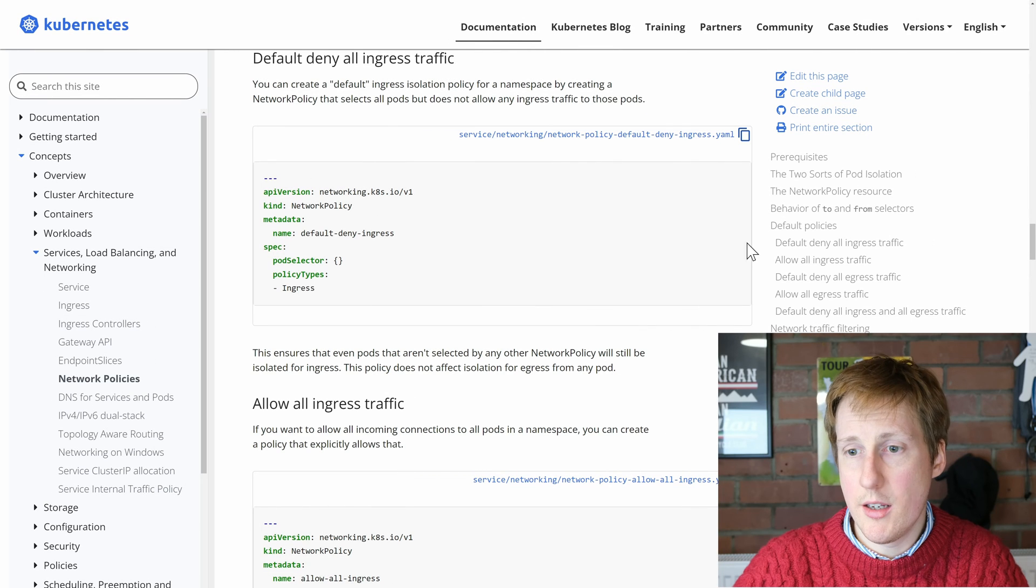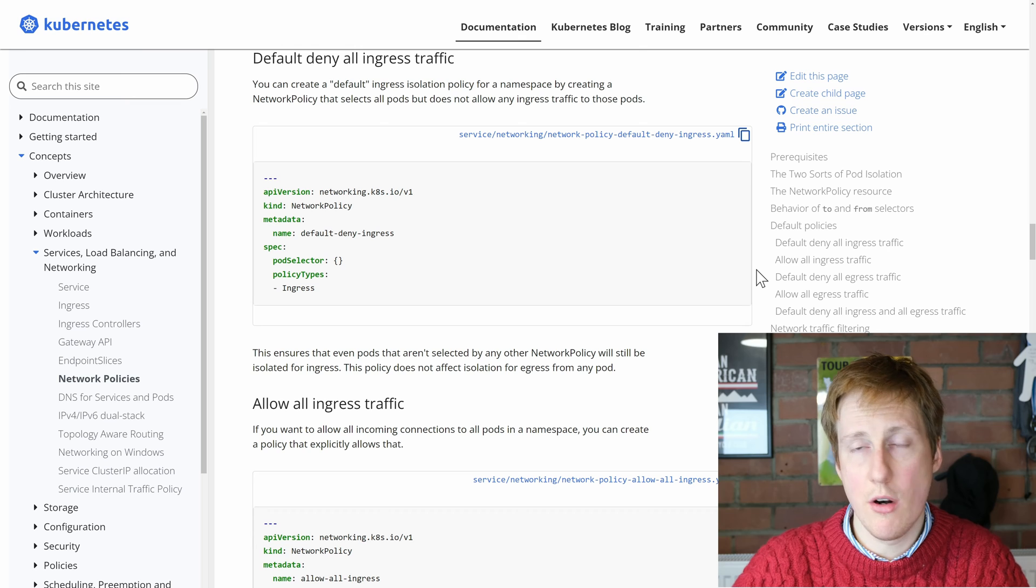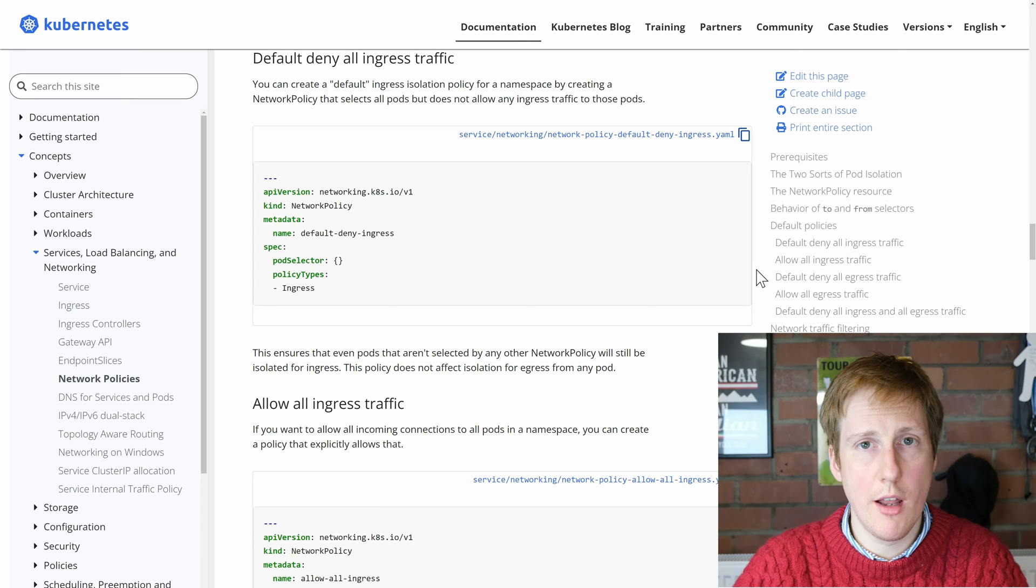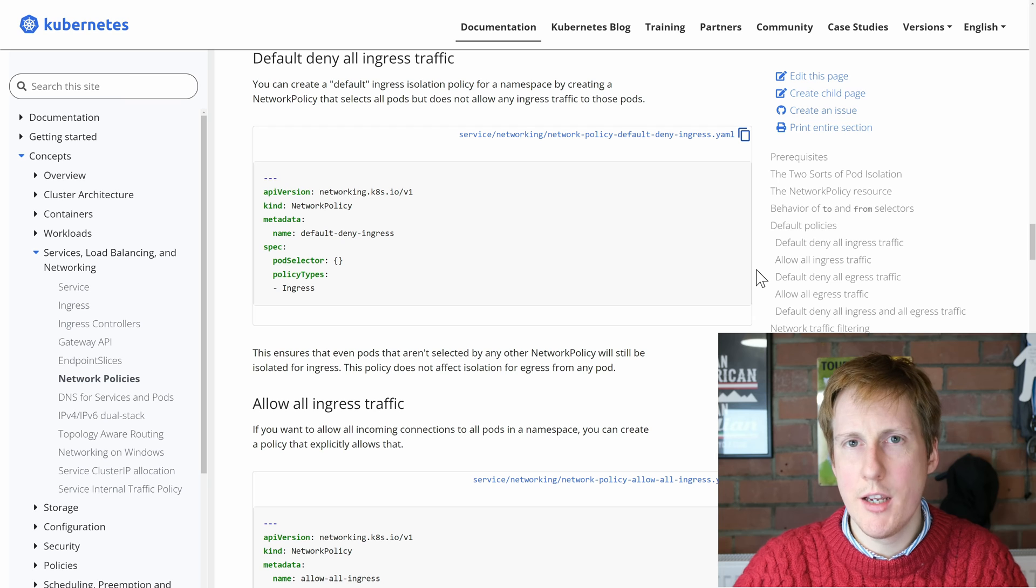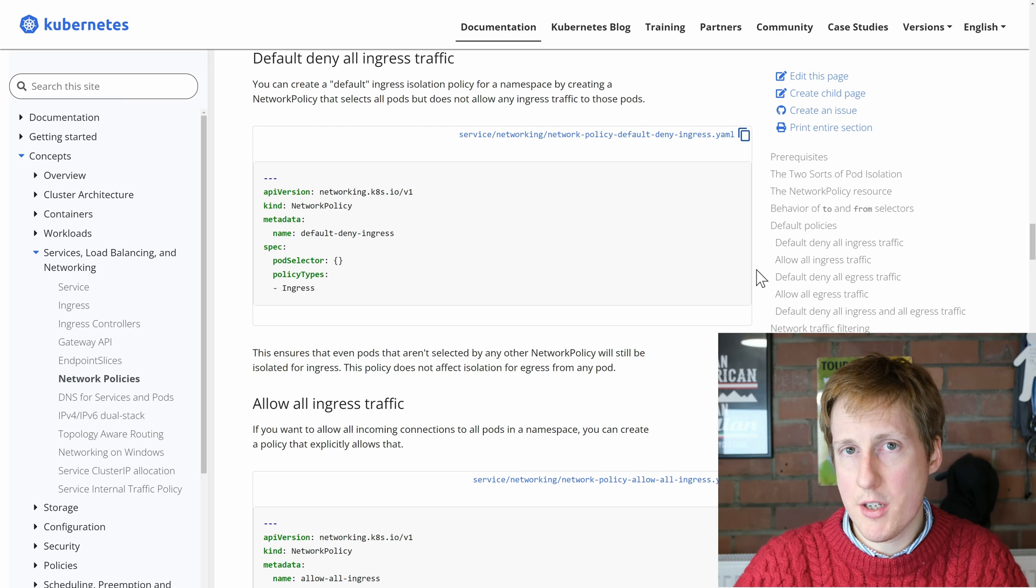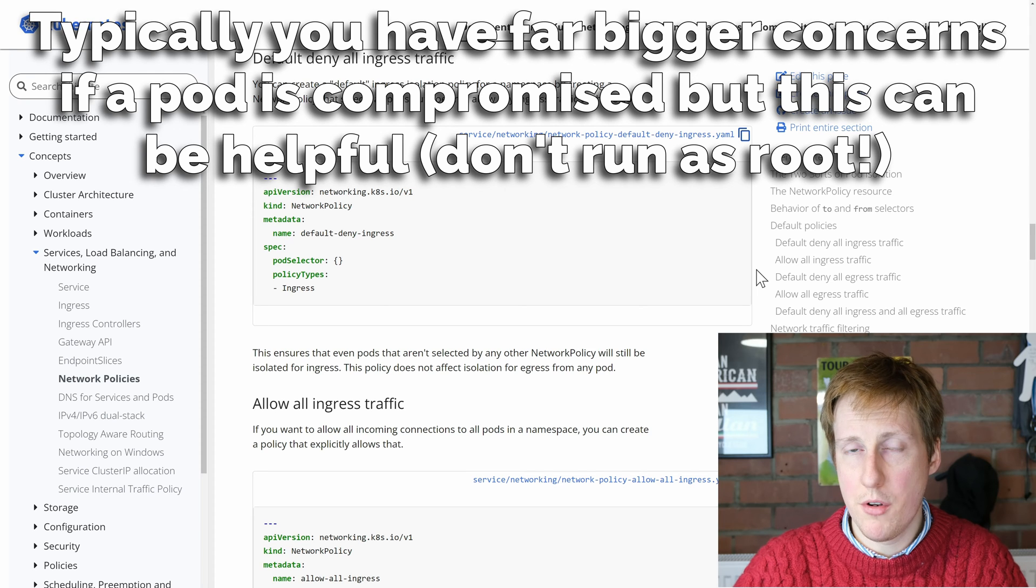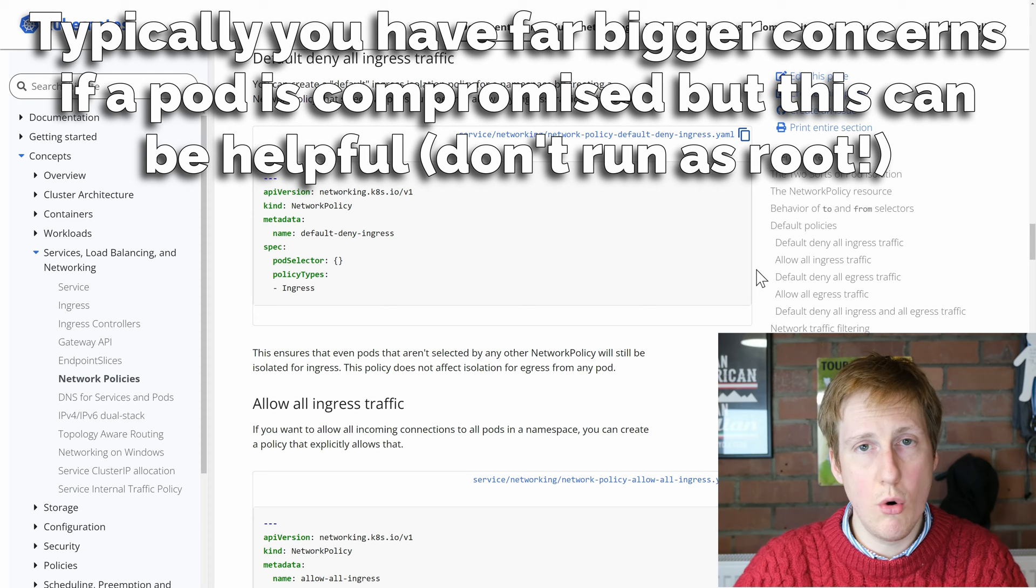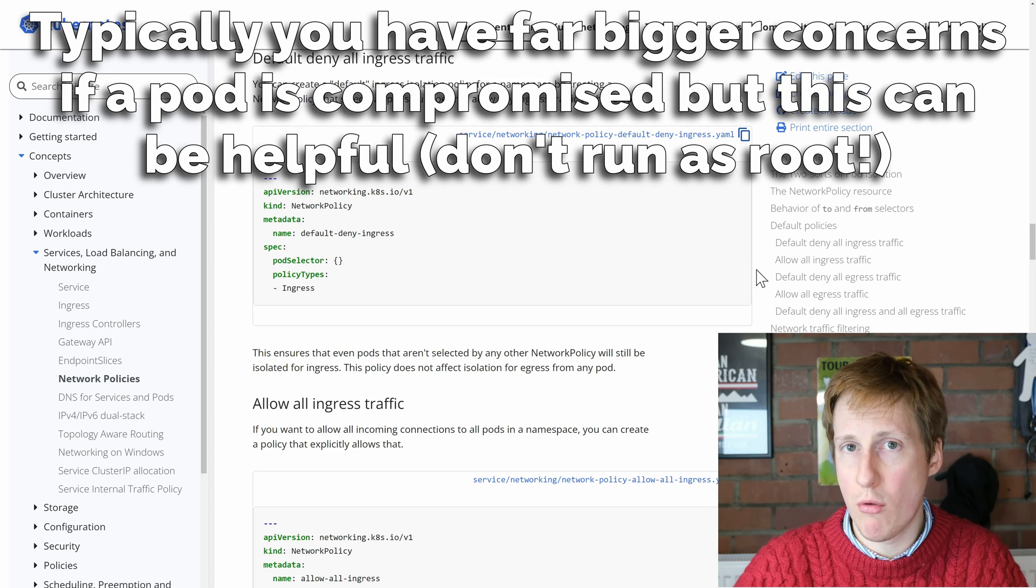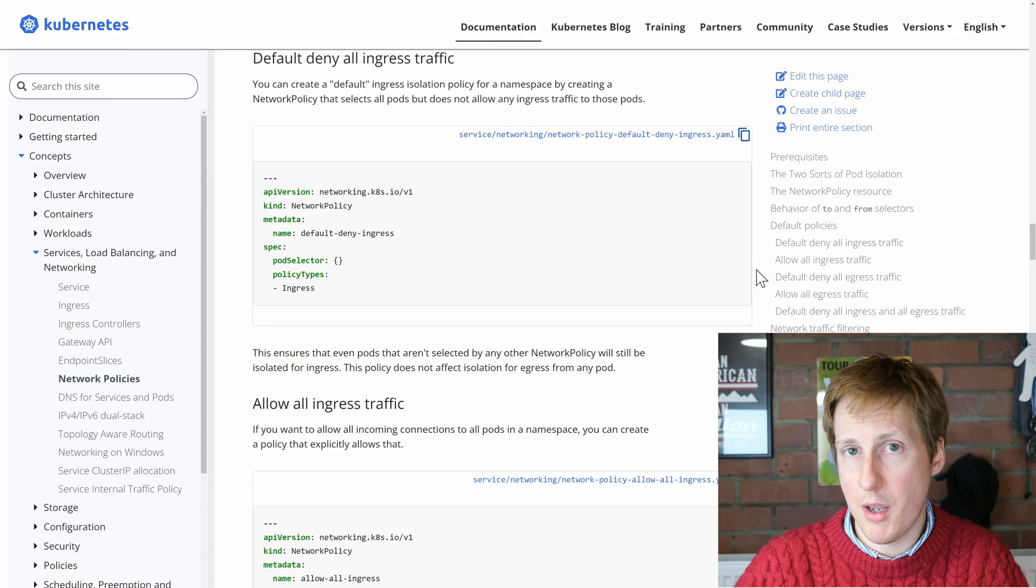You can also see things like default deny egress traffic, so perhaps there are containers on your network. If that pod were to be popped by an attack, maybe we want to block egress from that pod into other areas of the cluster or your network, thus trying to put a ring fence around that attack to minimize some of that propagation.